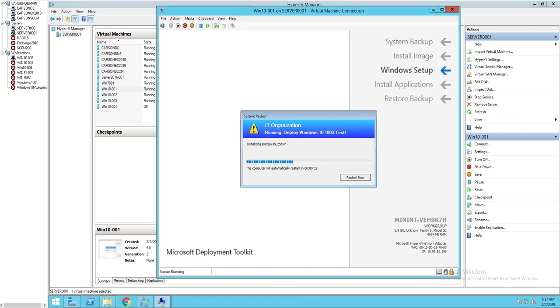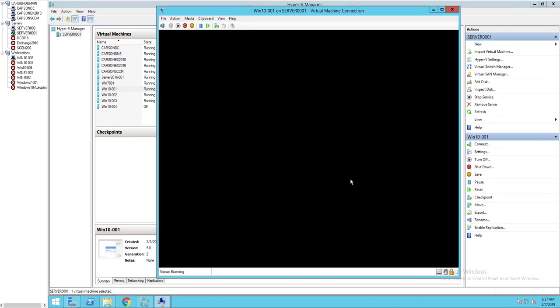Now it's going to reboot. Just go ahead and click restart now. I'm going to pause the video while it's doing that.